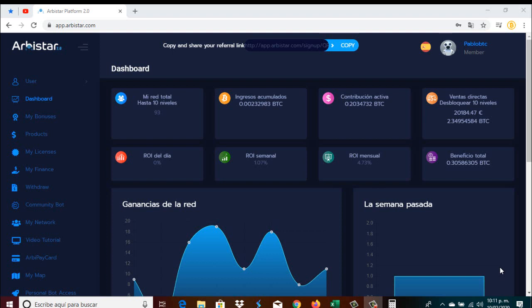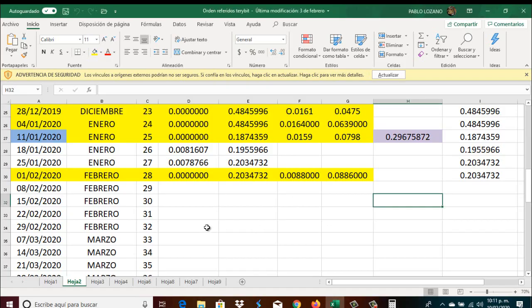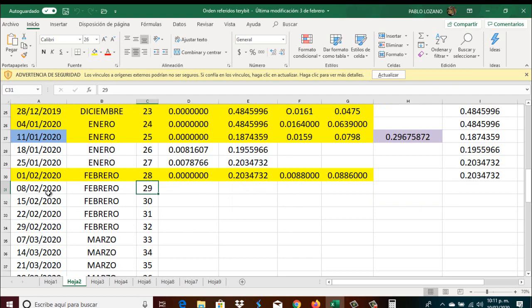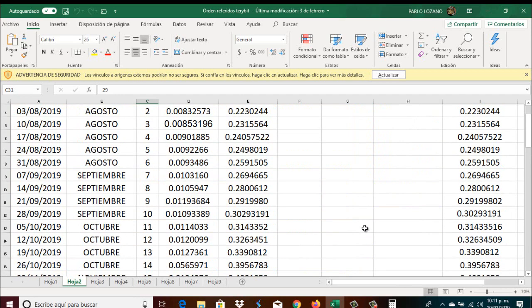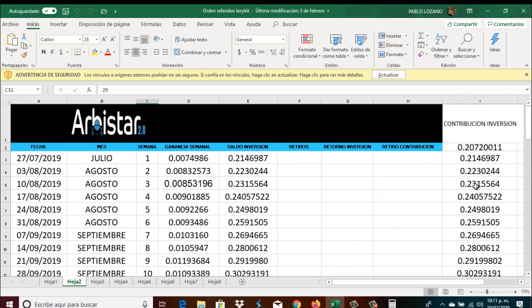Vengo a traerles el resumen semanal de nuestra inversión en Arbistar. Lo vamos a hacer rapidísimo. Fíjense que es muy bueno, la verdad que hemos recibido esta semana que es la número 29 que correspondió al día 8 de febrero del 2020.